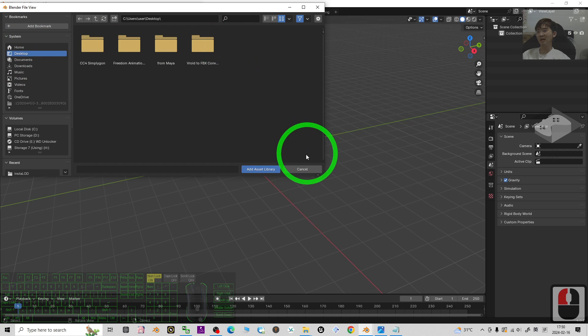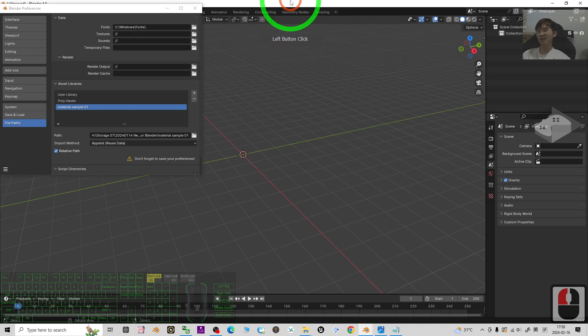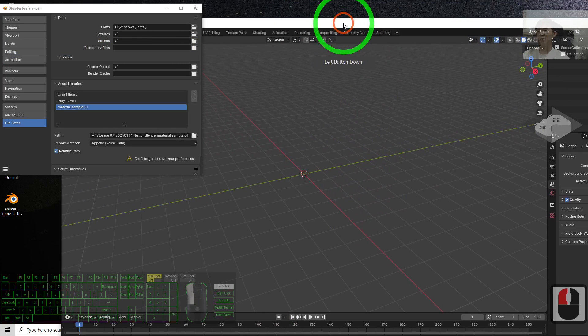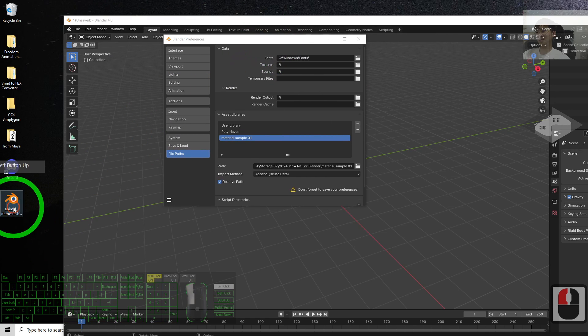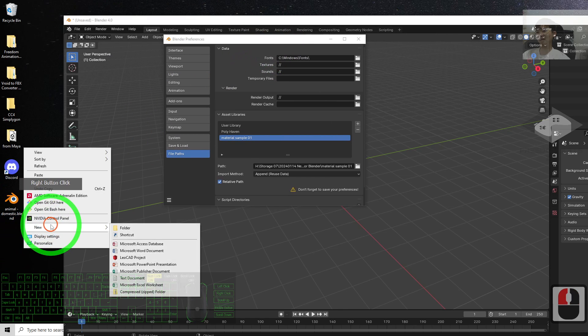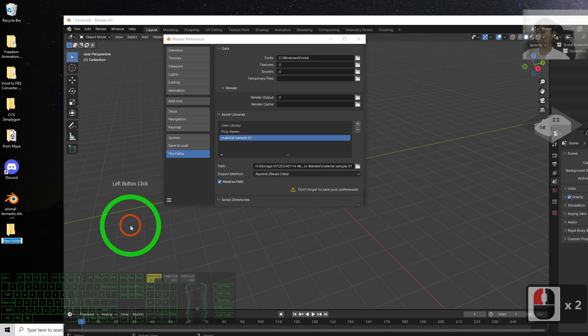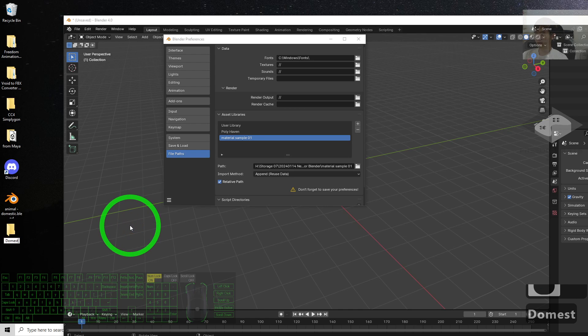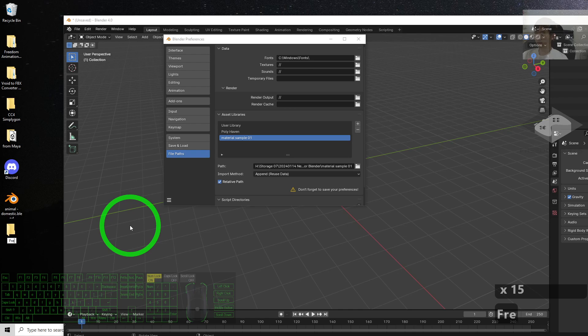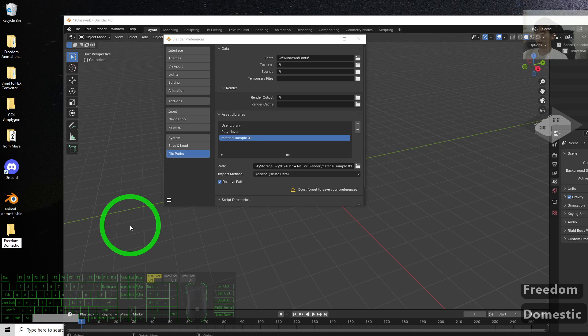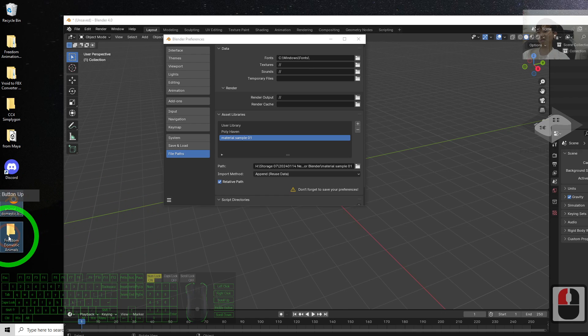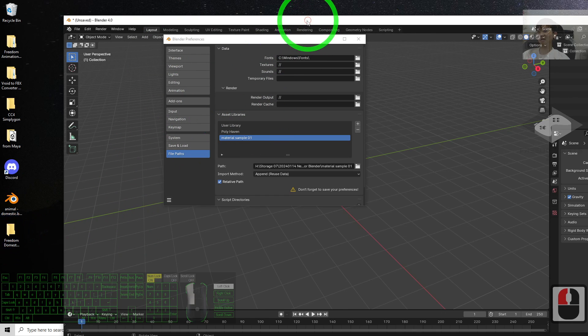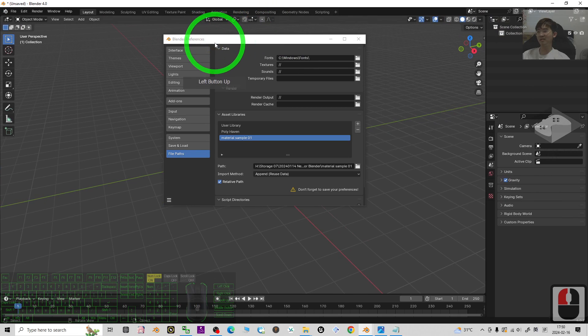Right here, just click Add to add a file path. All right, the first thing what you need to do is just put it into a folder. Just right click to create a new folder: Freedom Domestic Animals.